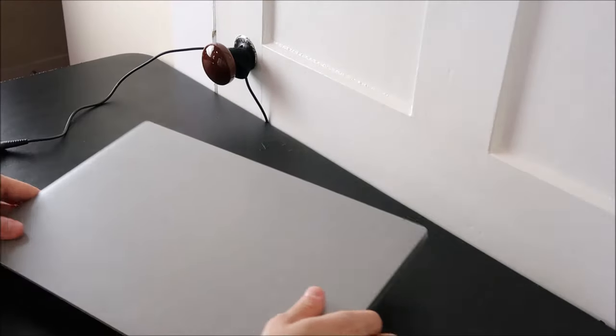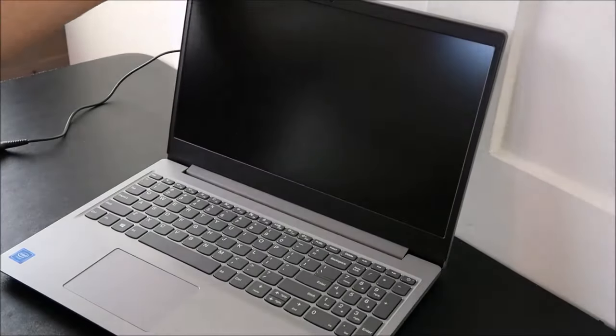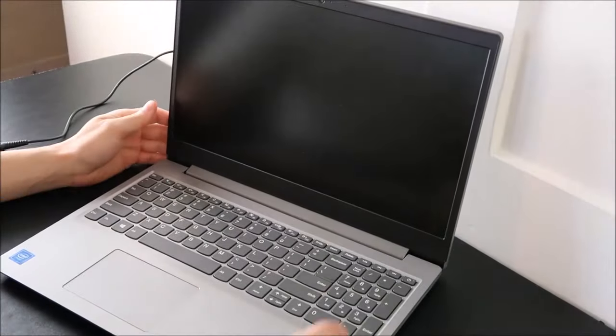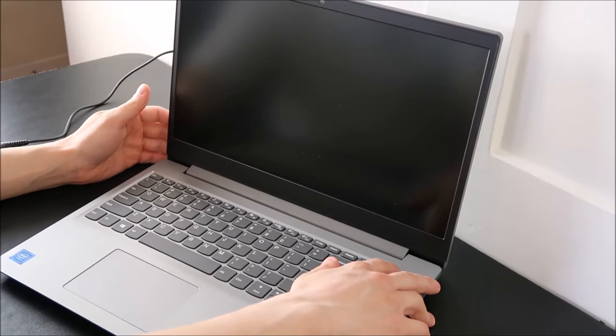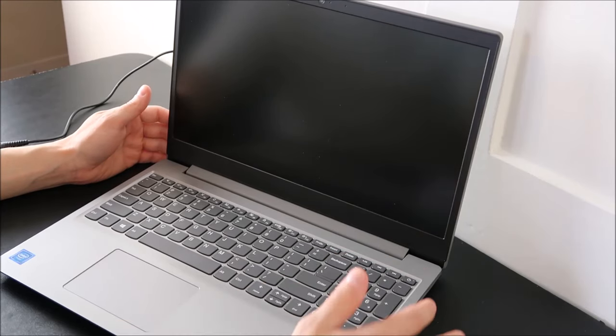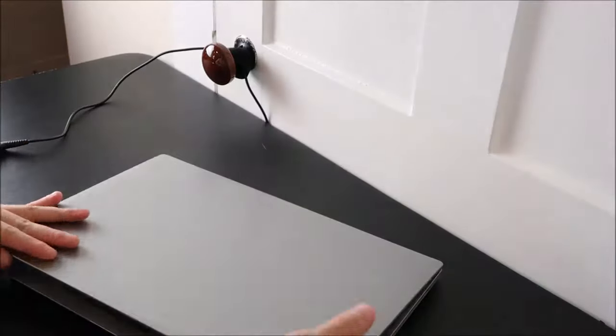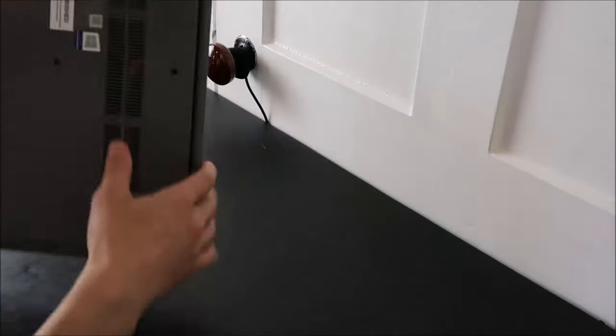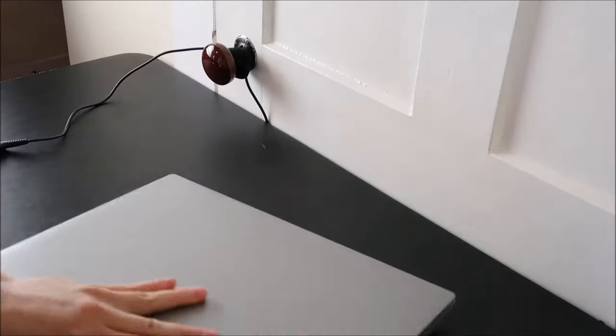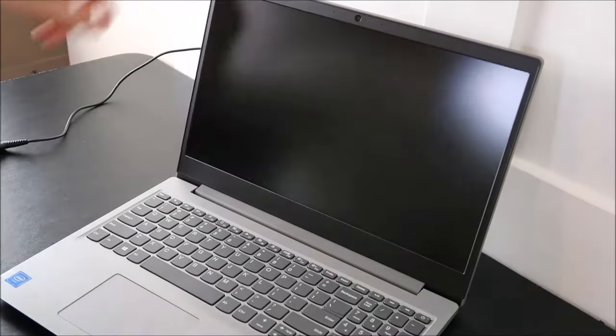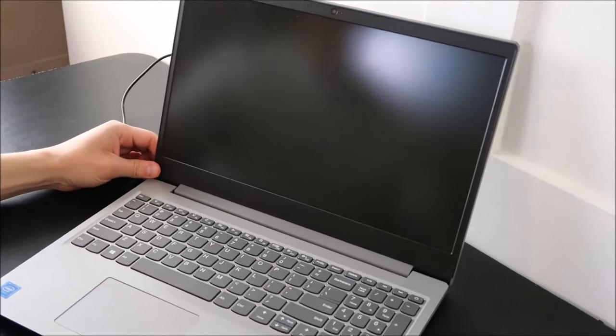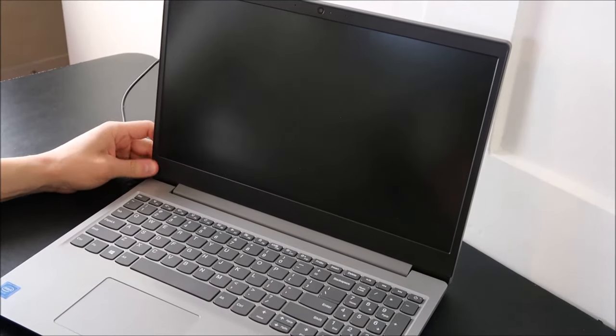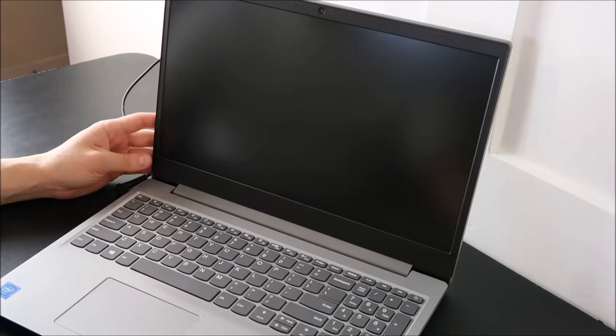Once you've removed your battery, flip your computer back over and press and hold the power button for one minute. Once you've held the power button for a minute, feel free to put your battery back in. You can plug your charger back in and then turn on your computer to see if that fixed your problem.